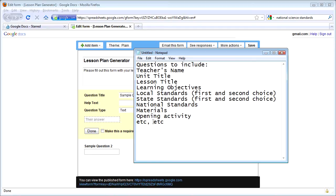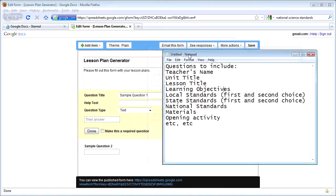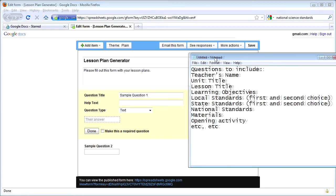I simply included a couple of questions I could use. In lesson plans, think about things you may need to include, such as the unit's title, the lesson's title, learning objectives, standards — local standards, state standards, national standards — maybe what materials need to be used, what opening activities, etc. There are lists and lists out there of what you can put on your lesson plans. I'm going to use a couple of these questions to guide my form for collecting the information.